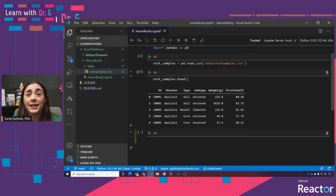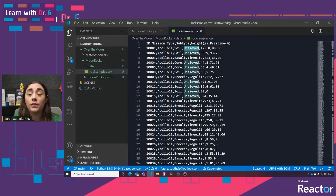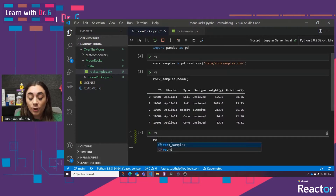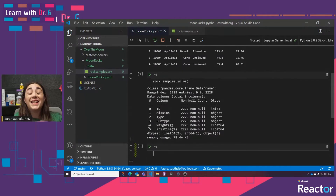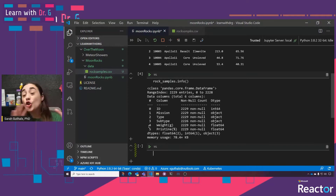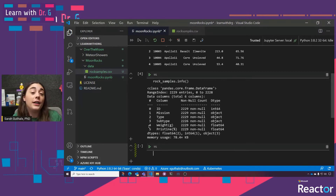We can see that the first five lines here match the first five lines in our CSV file: 1001, Apollo 11, soil unsieved. Another really useful function call is the info function — rock_samples.info(). This gives us an overview of all the data in that DataFrame. We can see that each of our columns has 2,229 non-null values, meaning there's no missing data. That's a really important part of data science because the very first thing you need to do is cleanse your data so the information you're drawing from it is accurate.